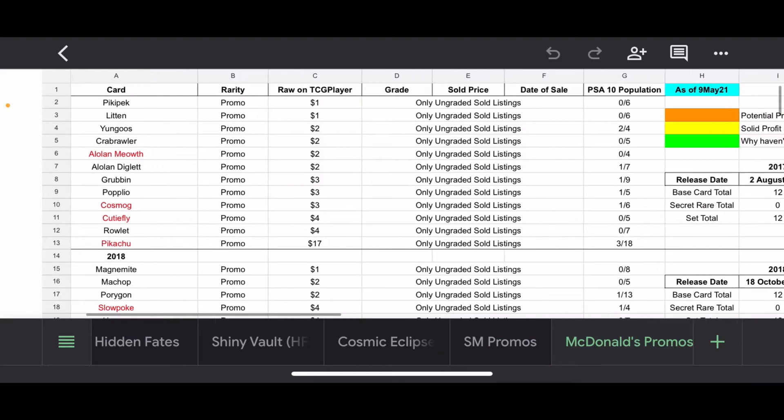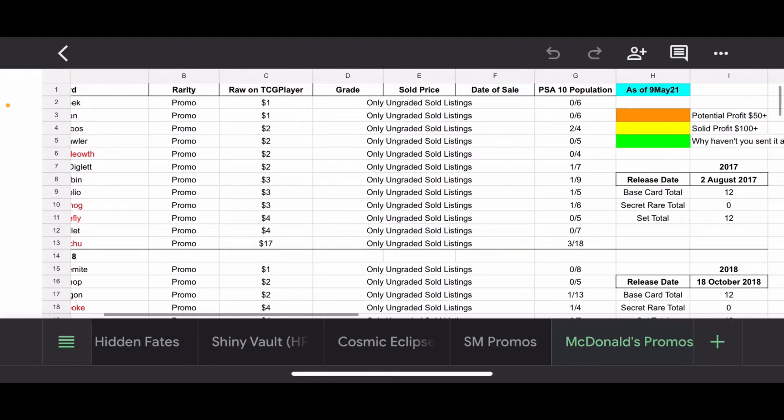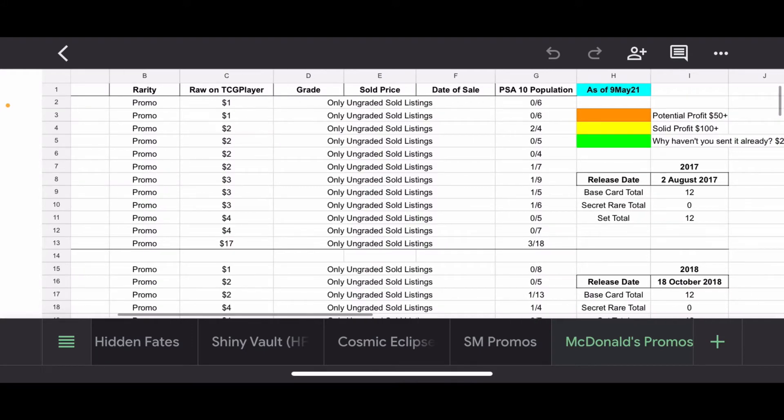Starting out with the far left column, we have the card, and that's basically very self-explanatory. If it's in red, it'll be a card that I'm talking about today, and if it's italicized, it's a card that I have in my collection. I do not have any of the McDonald's promos from any of these years. Rarity, very self-explanatory. These are all promos.